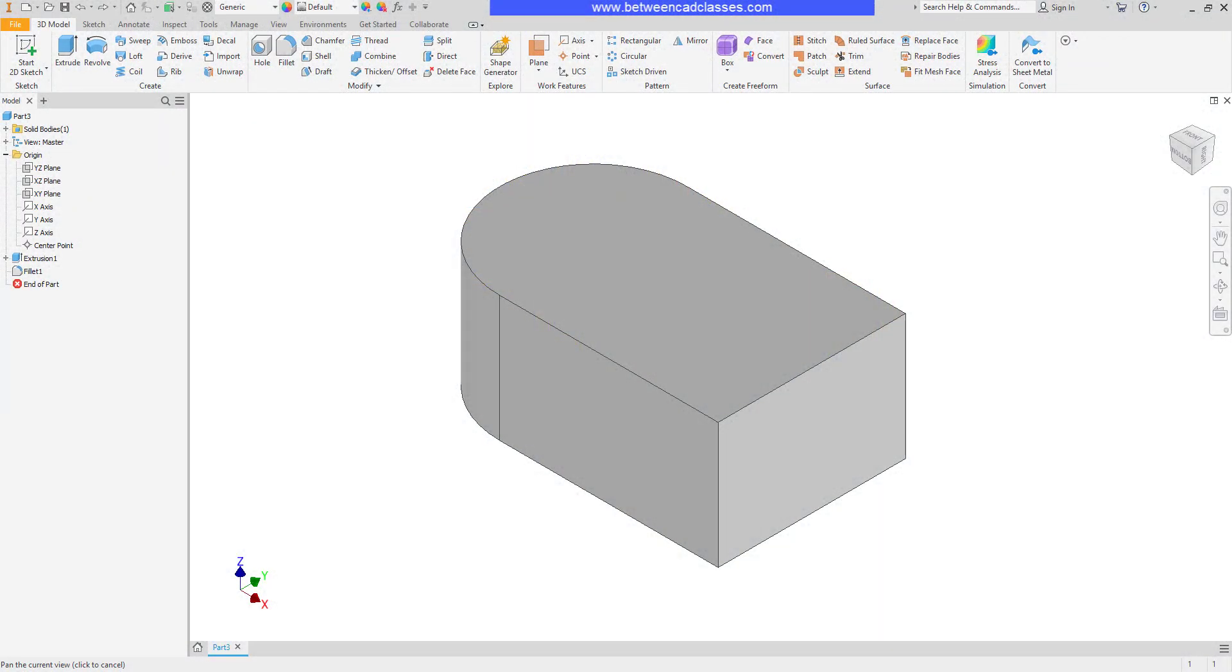In this video we are going to take a look at how we can use the draft tool to create face draft angles in Autodesk Inventor.